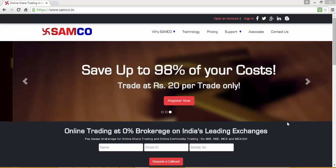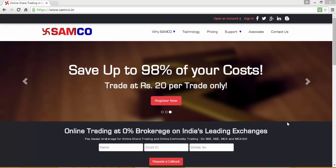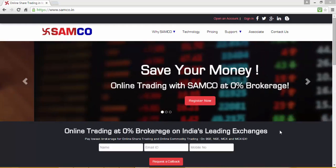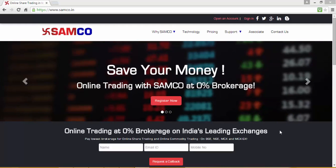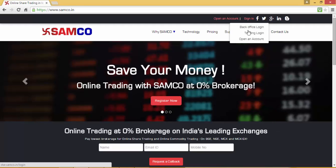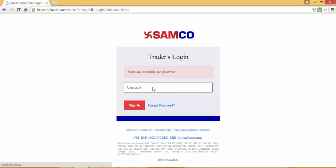To trade on Samco Web 5, go to www.samco.in and click on Sign In, then go to your trading login. Here you'll be required to enter your username.